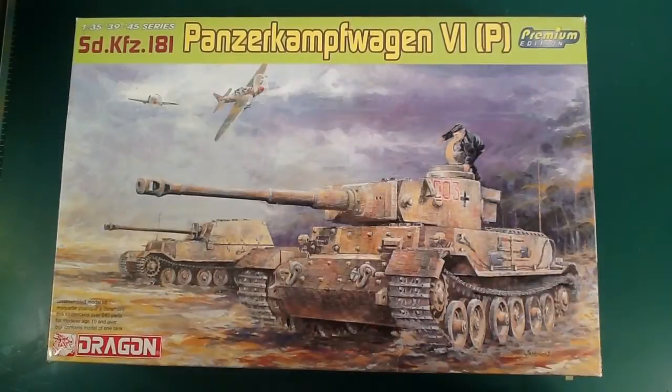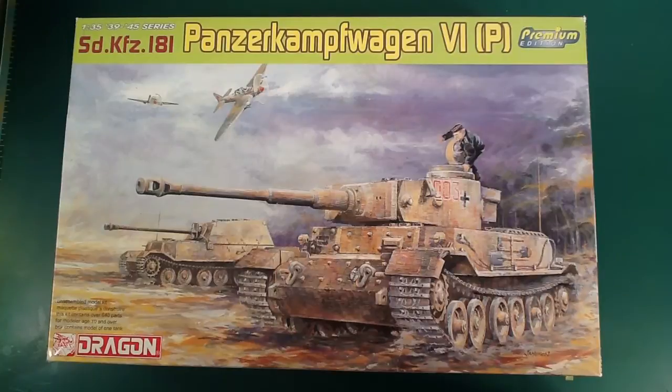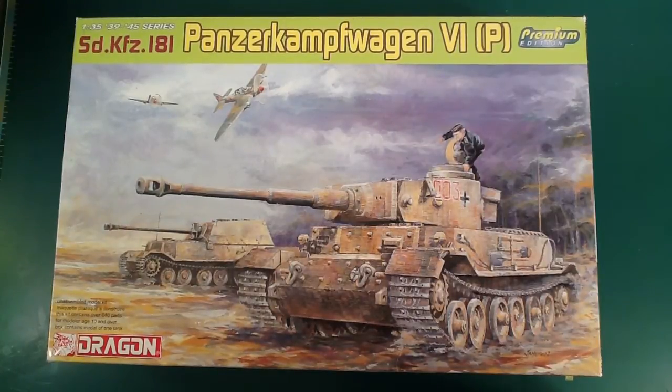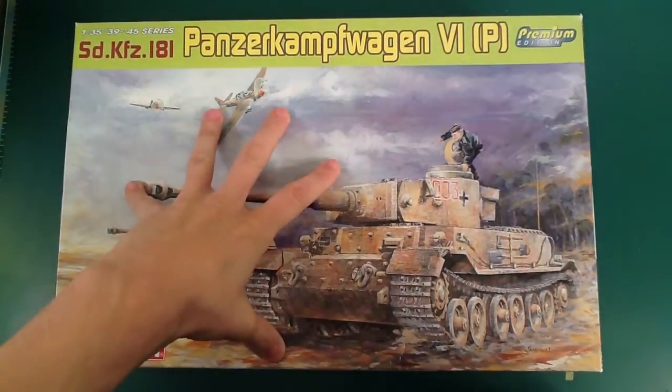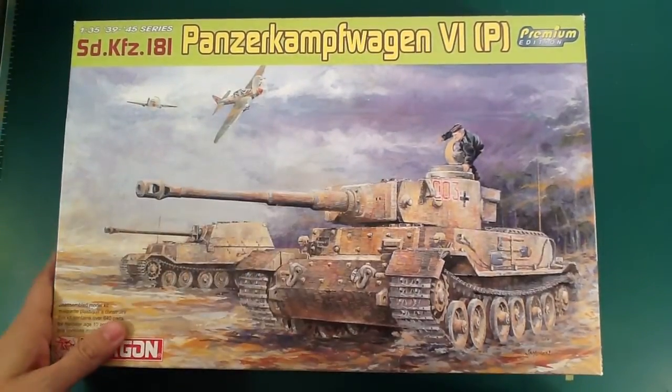Hello guys, we're going to review the Tiger P Premium Kit. Kit number is 6352. So this is an upgraded version of the kit, which number escapes me.